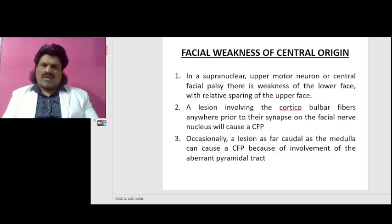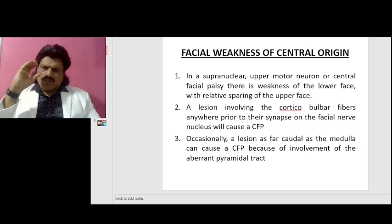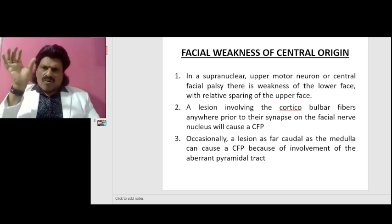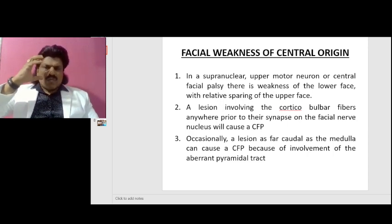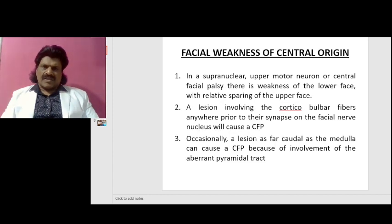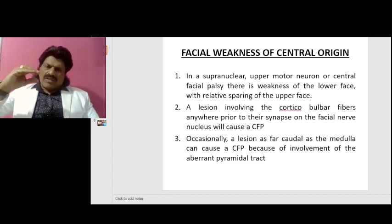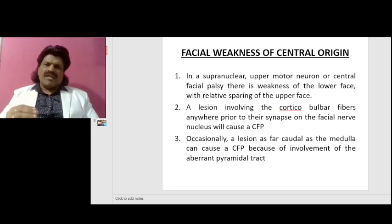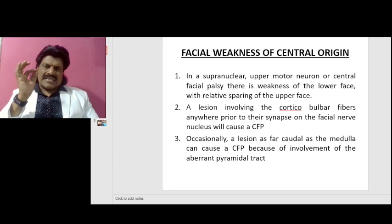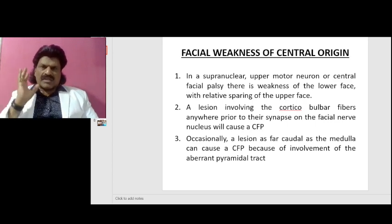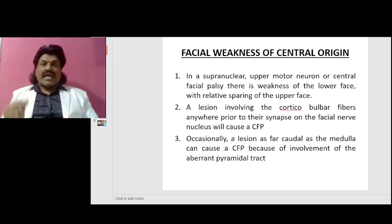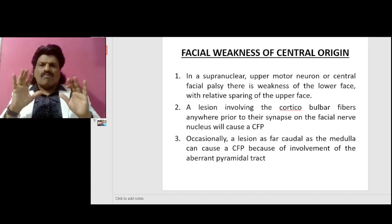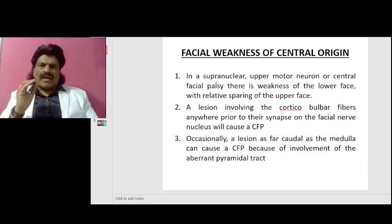Facial weakness of central origin. In a supranuclear upper motor neuron or central facial palsy, there is weakness of the lower face with relative sparing of the upper face. A lesion involving the corticobulbar fibres anywhere prior to their synapse on the facial nerve nucleus will cause a central facial palsy. Occasionally, a lesion as far caudal as the medulla can cause a central facial palsy due to involvement of the aberrant pyramidal tract.